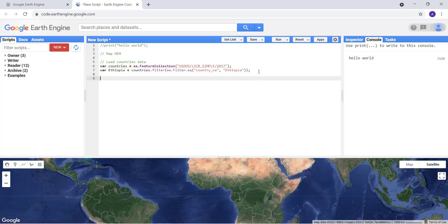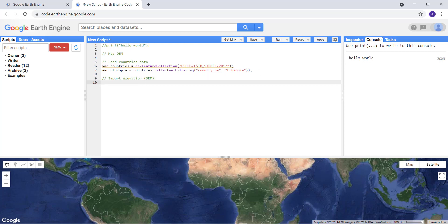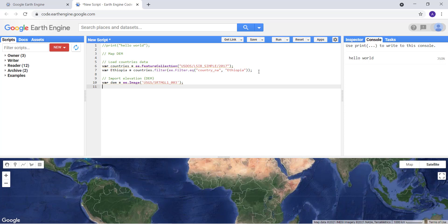The next step is to import the elevation data. DEM stands for Digital Elevation Model — it's altitude data in digital form. I'll declare a variable called 'dem' and use ee.Image to import an image from the Earth Engine data library, using the path 'USGS/SRTMGL1_003'. You can find this path in the Earth Engine data catalog.